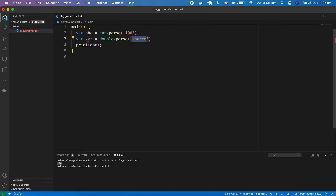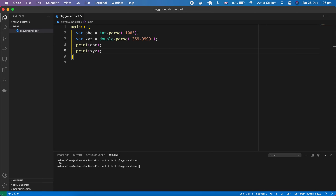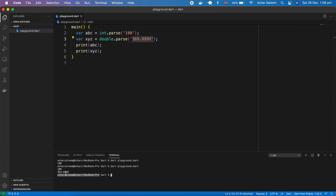We also make a var for double: XYZ equals double.parse(), and here for example we pass '369.99' as a string.